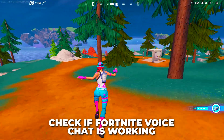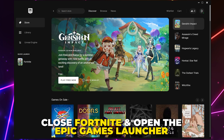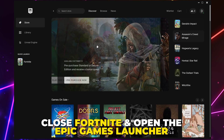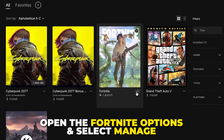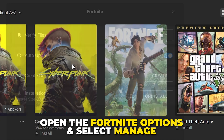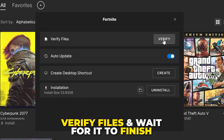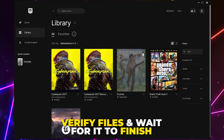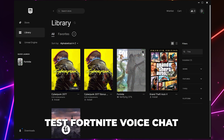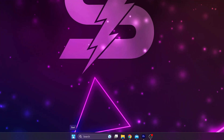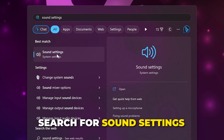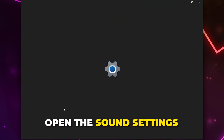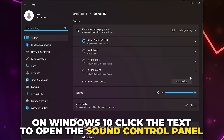Apply settings and go back. Check to see if Fortnite voice chat is working. Next, close Fortnite and open the Epic Games Launcher. Select Library from the side panel, click the three dots under Fortnite, and select Manage. Verify files and wait for the process to finish, then test Fortnite voice chat.